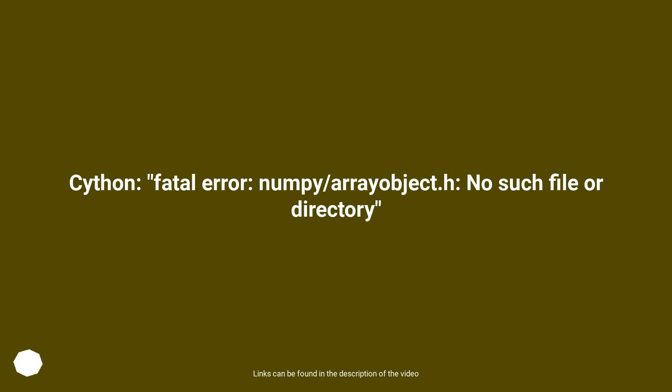Cython, fatal error: numpy/arrayobject.h: no such file or directory.